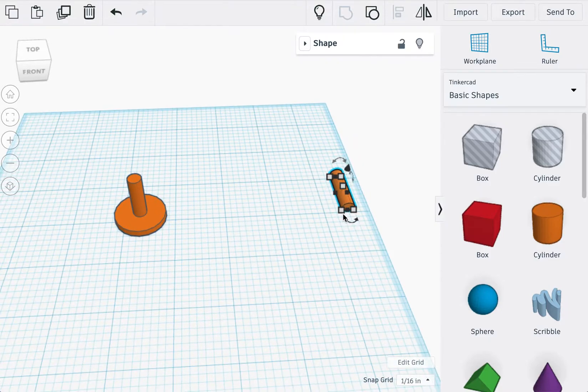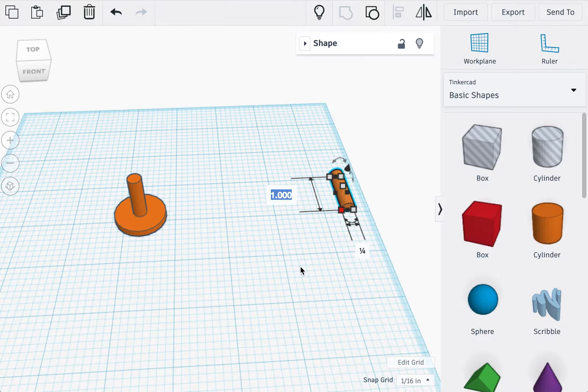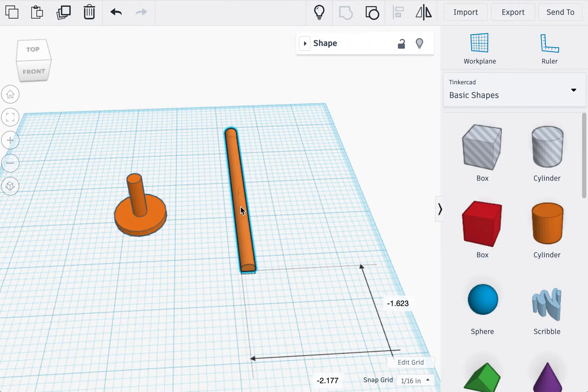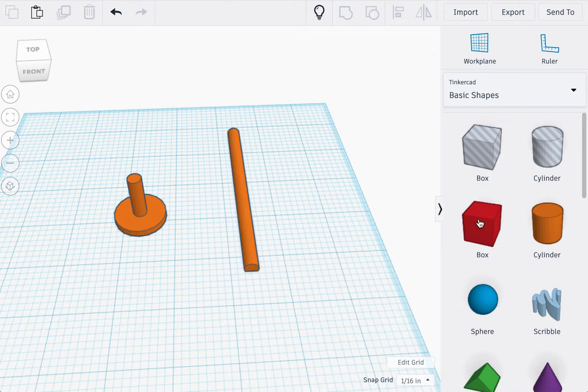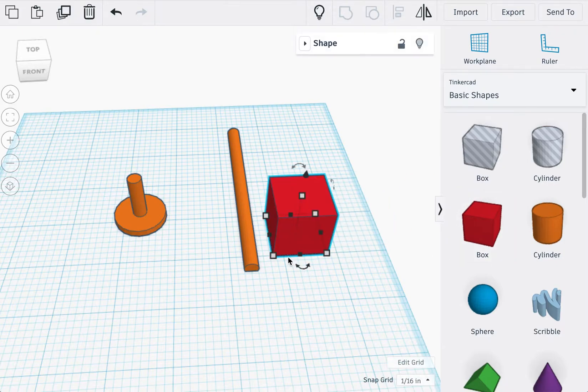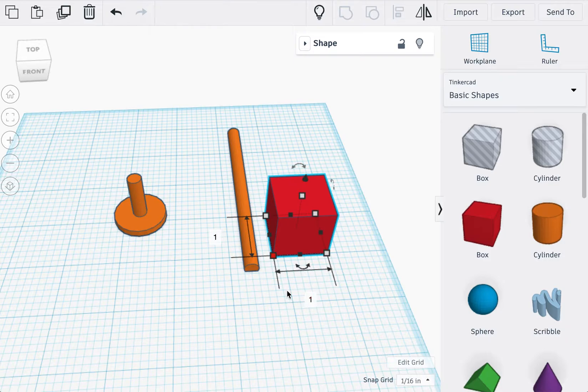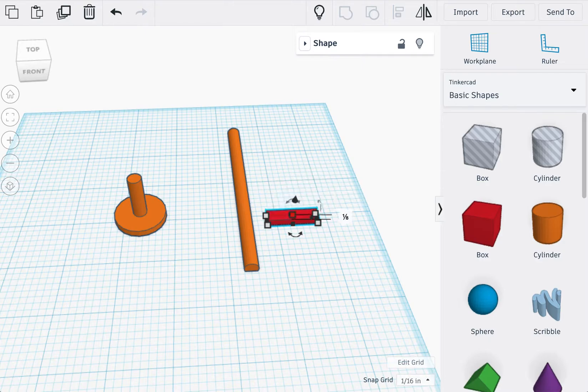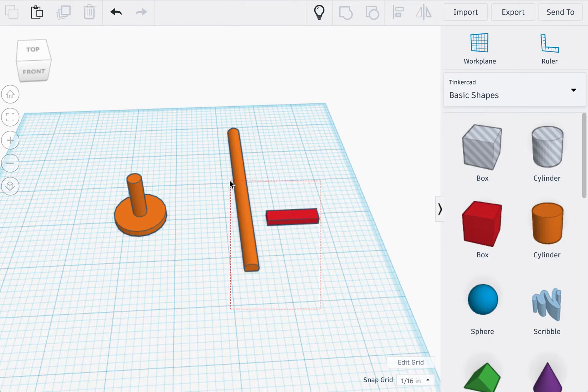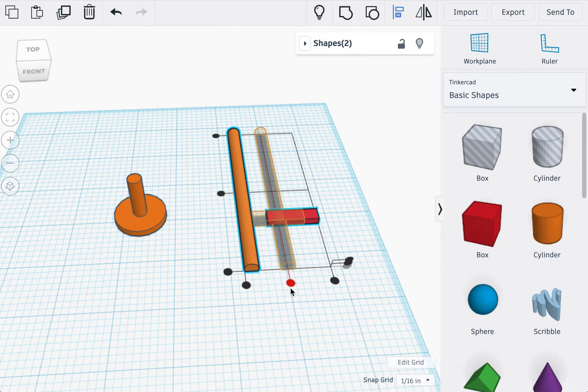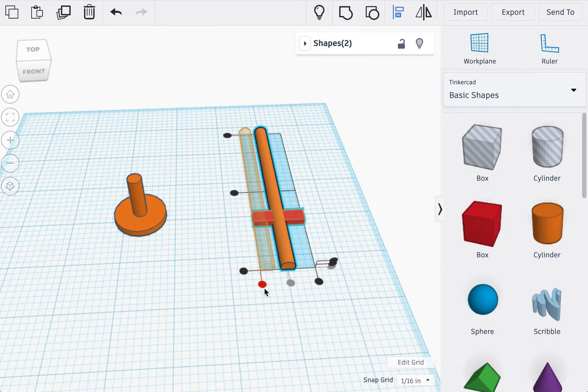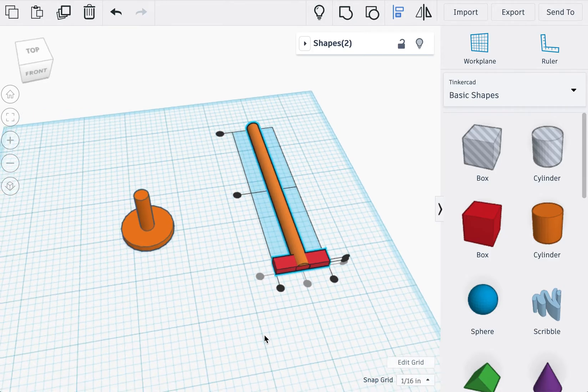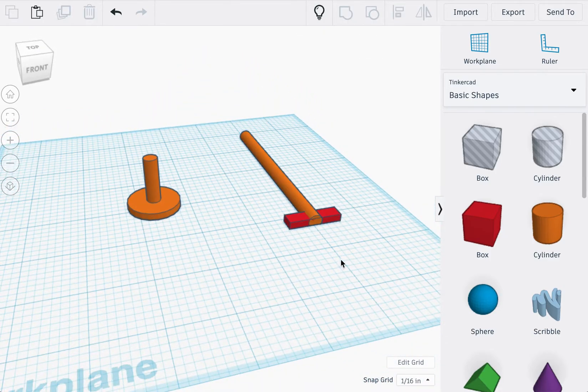You're going to increase the length of this handle to four inches. We're going to import a box, and the width of it should be an inch, depth should be 0.25, and height 0.125. Once you have that, select the two shapes, align them to the center and then to one of the top corners right there.